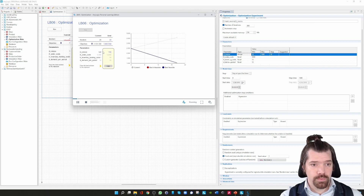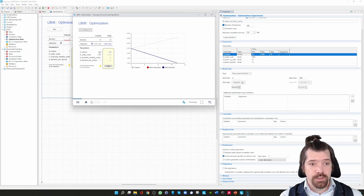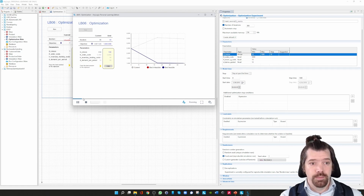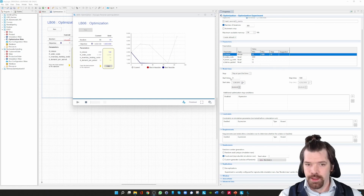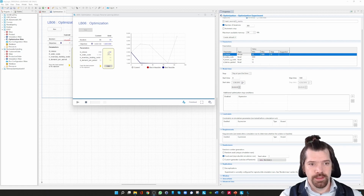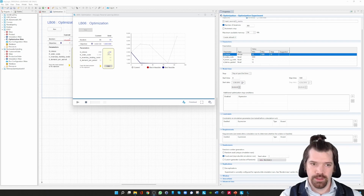We are now changing the Q lot size and you can see the change happening. You can see the best solution found so far, the status of the optimization, and it takes a little time to complete. Now the optimization experiment has finished. We can see we have found the minimum cost, and the optimal lot size indicated by the simulation is 100.